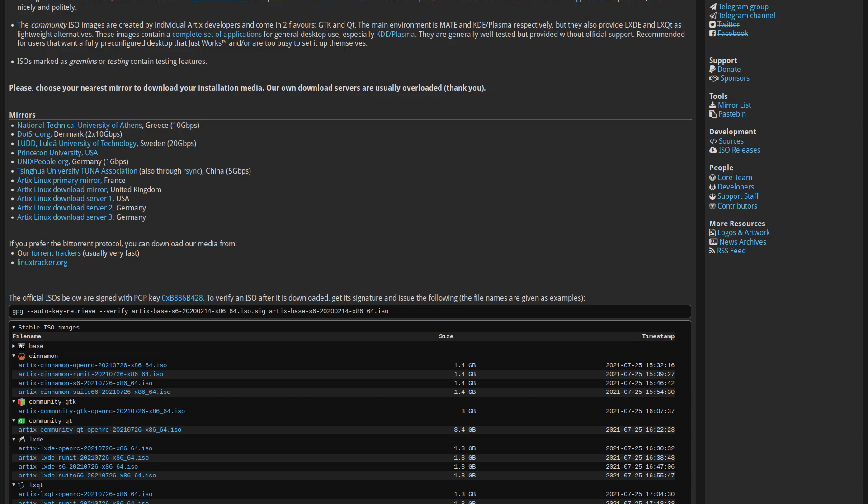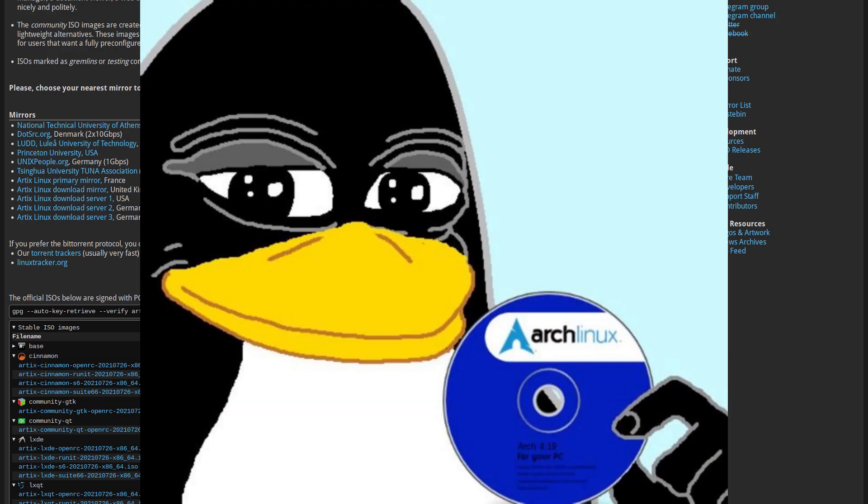But the point is, in current year, it's actually pretty easy to install and use Arch, by the way.